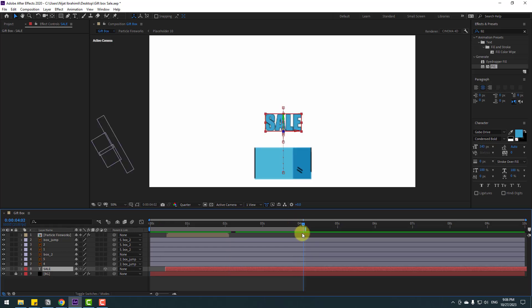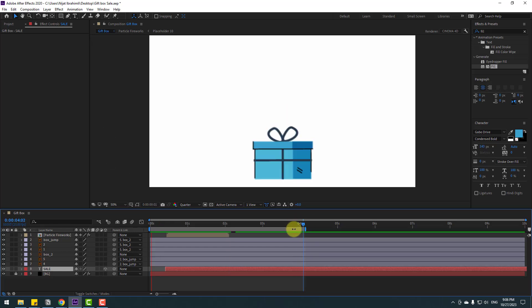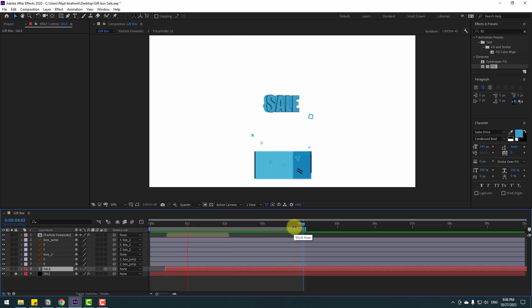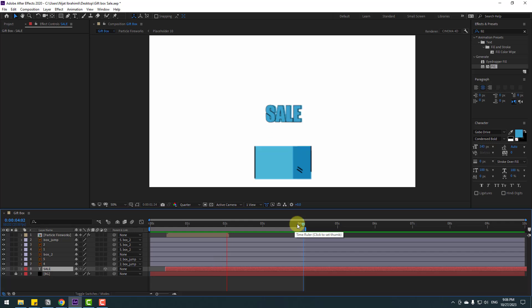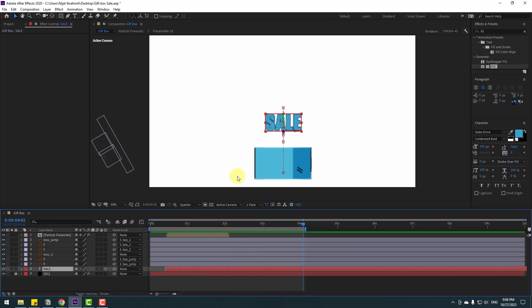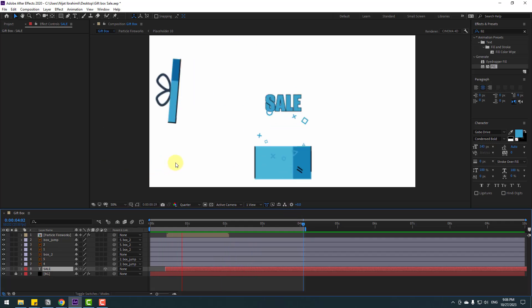Select the work area for about four seconds and preview. Okay, that's good — I like it.